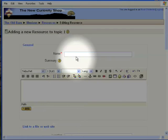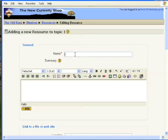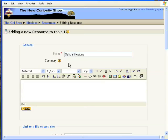As you've seen many times already by now, every resource or activity in Moodle needs a name. So we'll type one here, optical illusions, and it needs a summary.